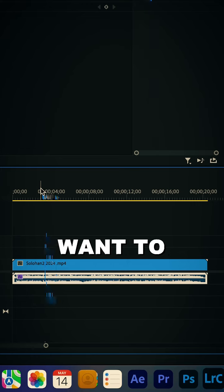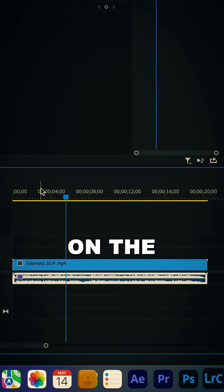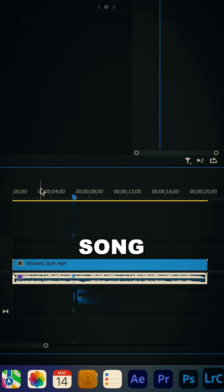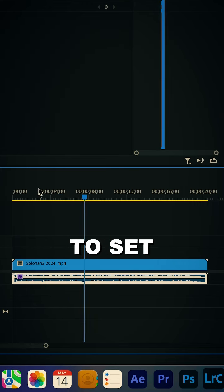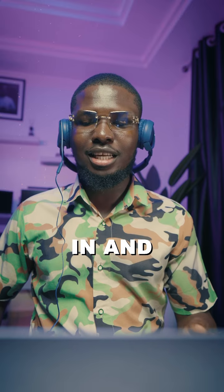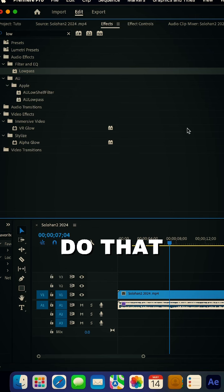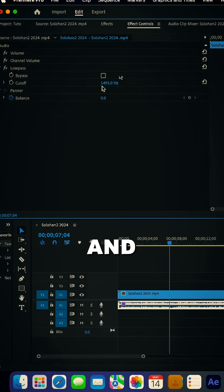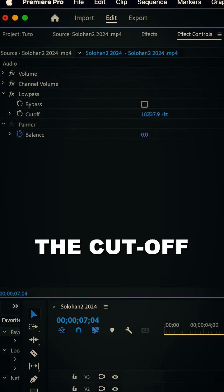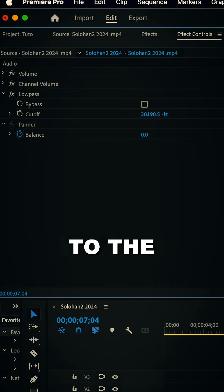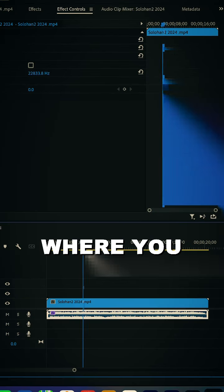because we don't want to add the effect on the entire song, we'll need to set keyframe in and out. And to do that, go to your effect control and increase the cutoff all the way to the end, go